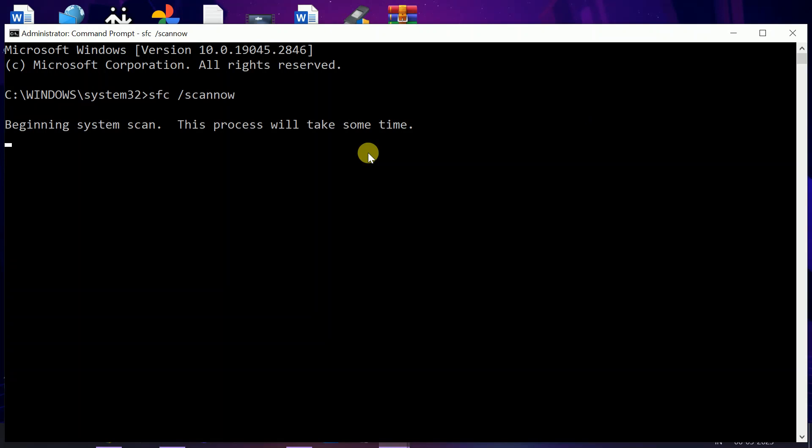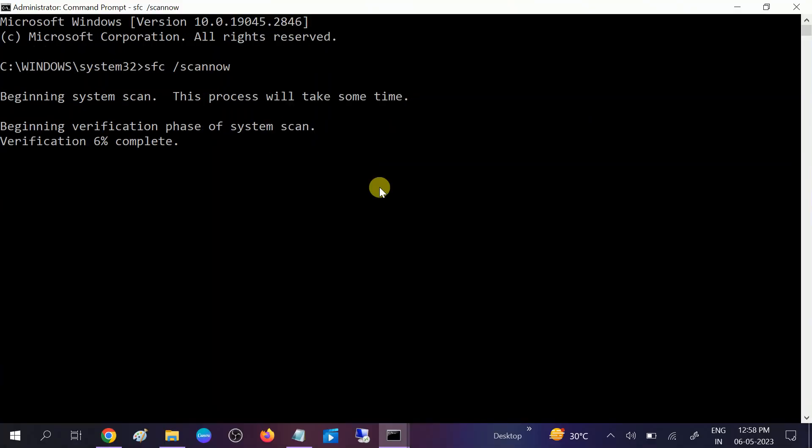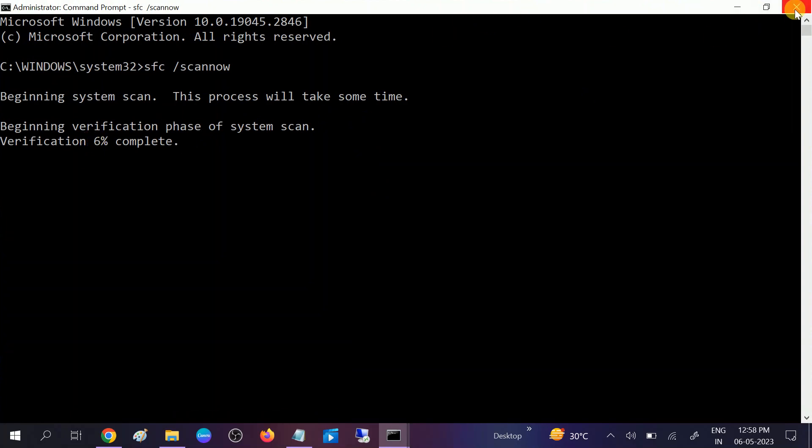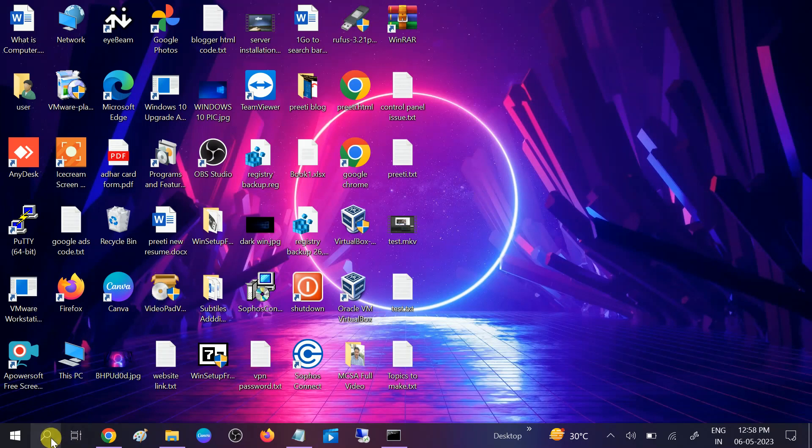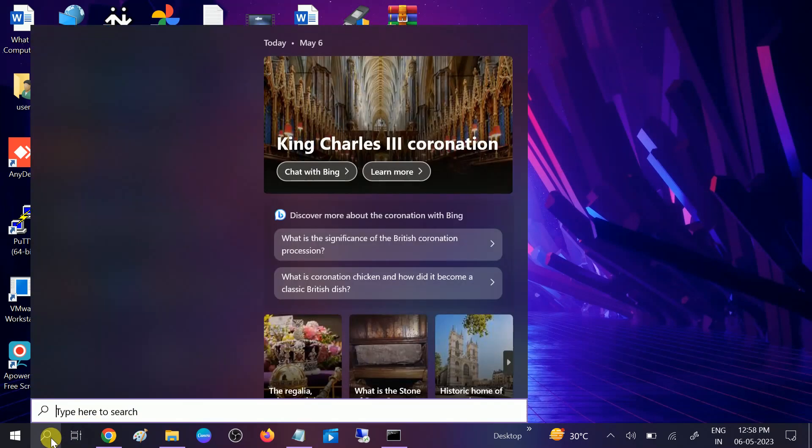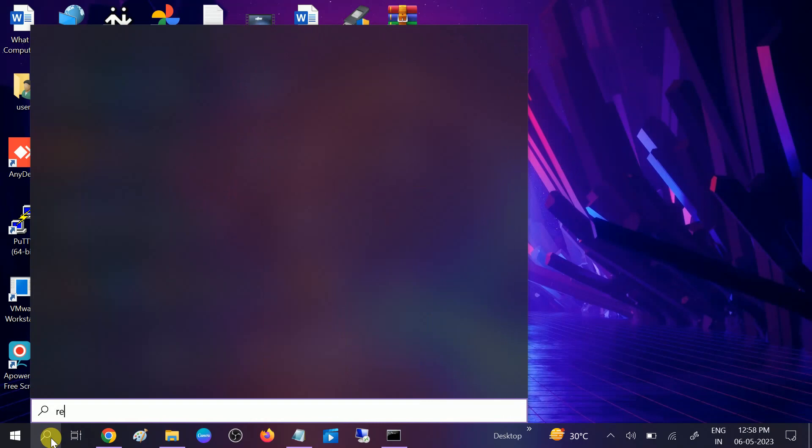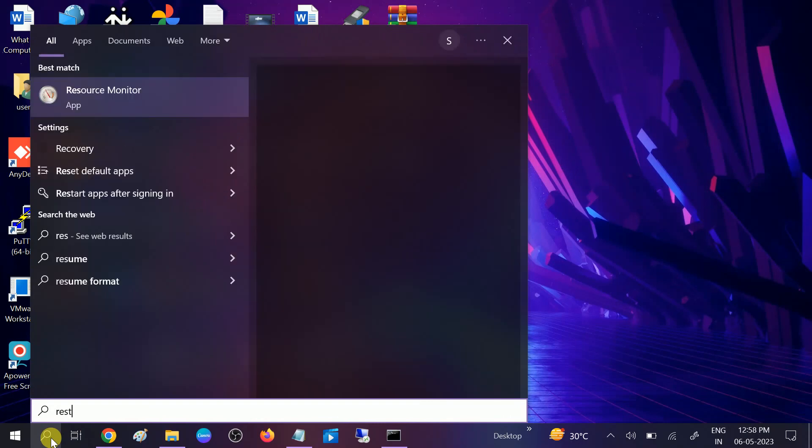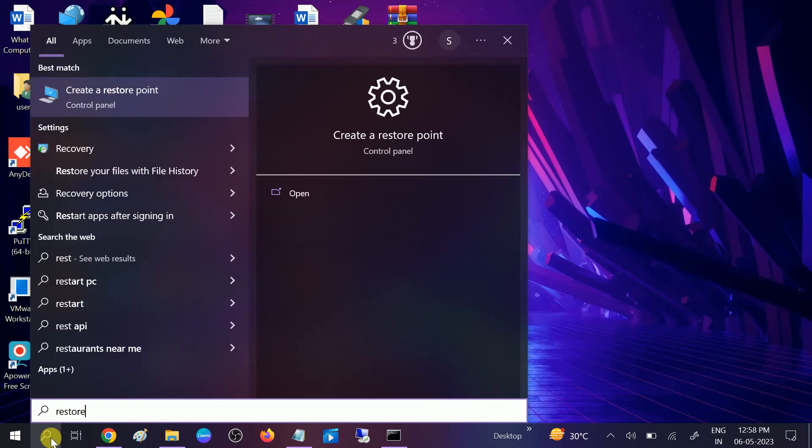Once it is done, restart your system and your issue should be fixed. If these methods are still not working and you are still getting the same error, we can go to this option. Search for Restore. If you have created a restore point, we can move to the past date. Click on System Restore.